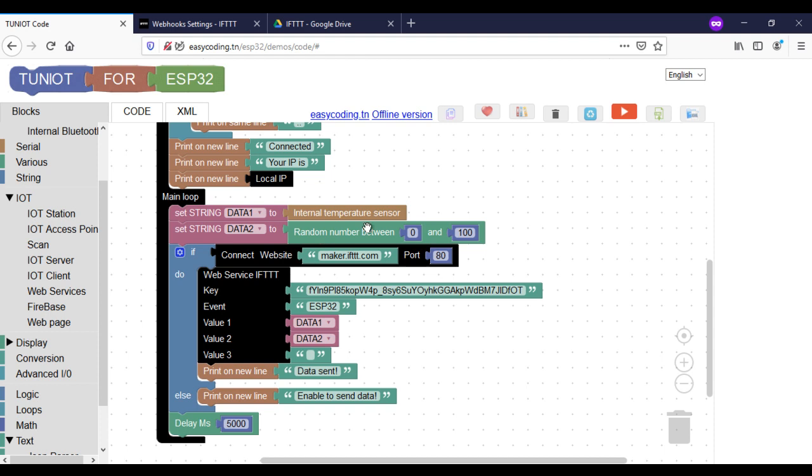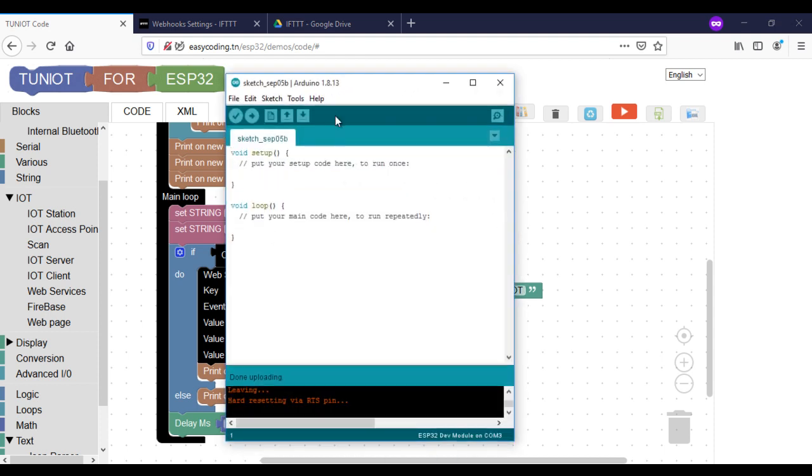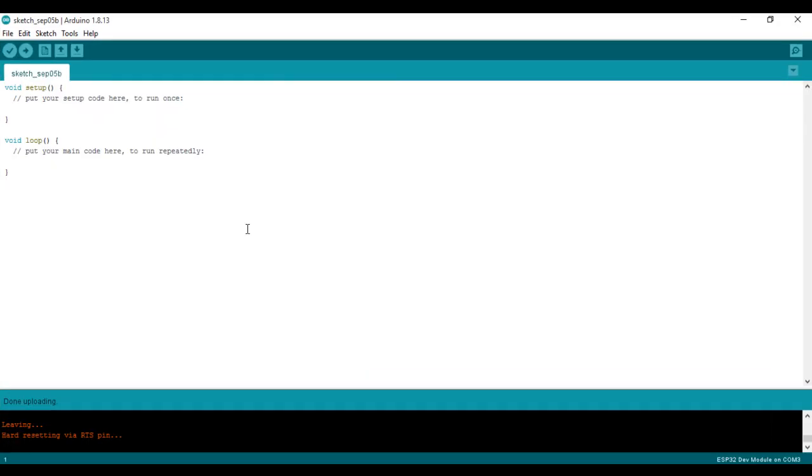Here I will send the data every 5 seconds. Now we are ready to upload the program and see the result.